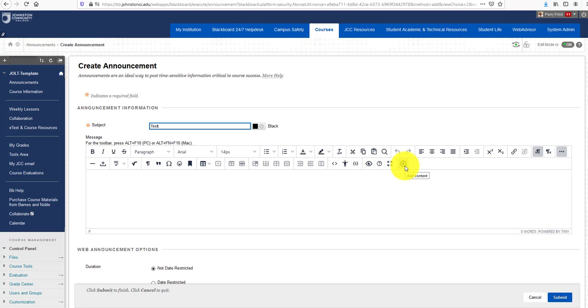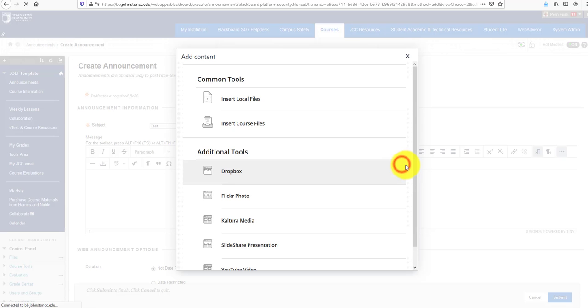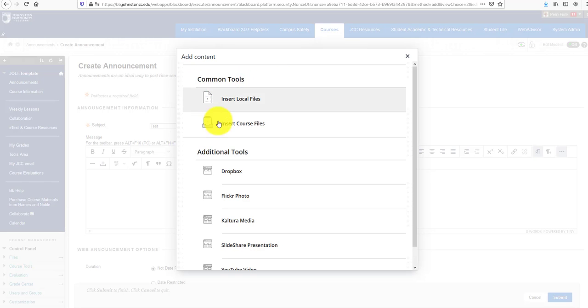The content editor will automatically recognize the kinds of files you add. Let's click on this button now, and you'll notice we have two categories: Common Tools and Additional Tools.